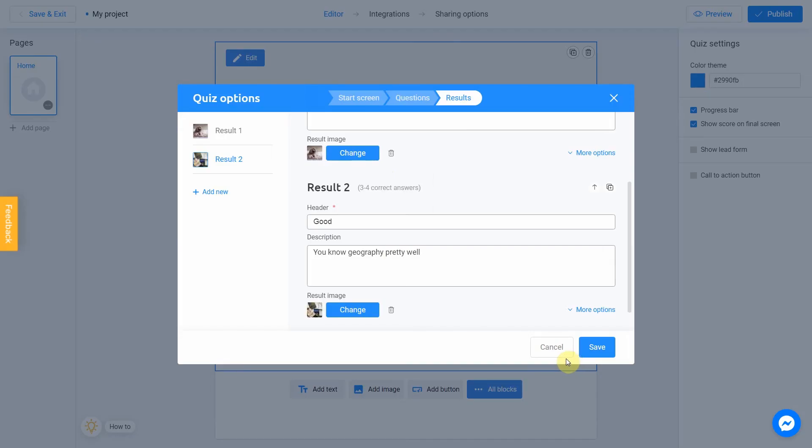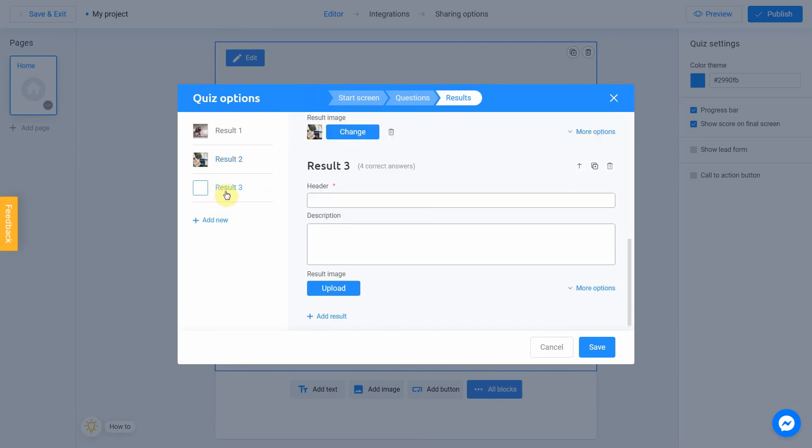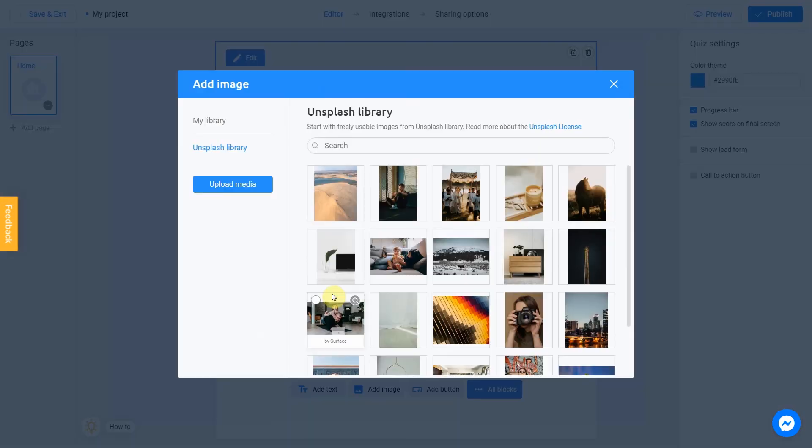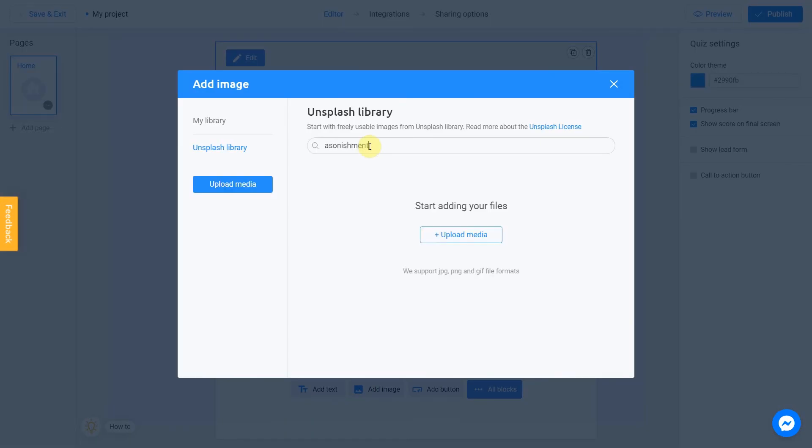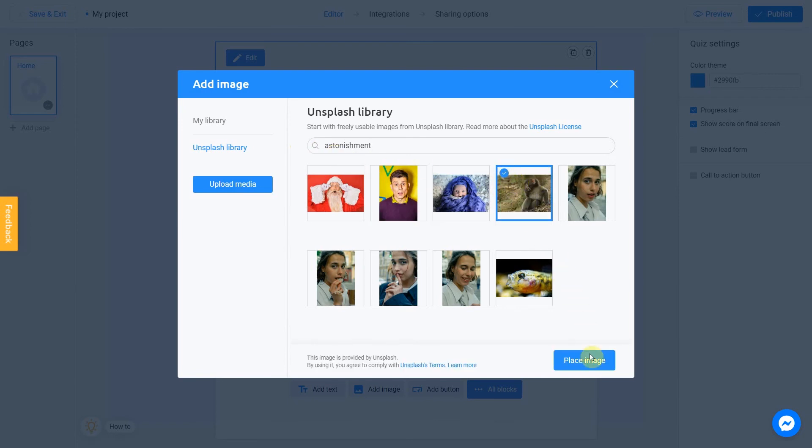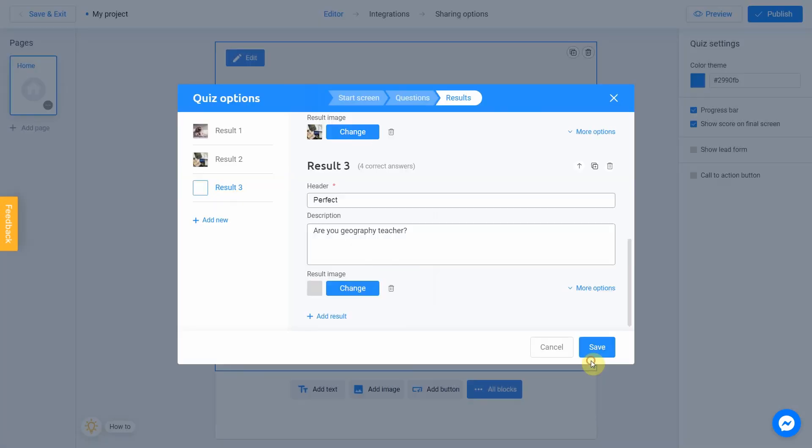Let's add one more result. This result will be shown if user done with all 4 questions correct. This is amazing result and we're gonna fill header with Perfect, and description will be Are you geography teacher? Let's upload last image. I'm gonna go with Astonishment. And since we are very surprised by such a good user result, let's pick this image. Our quiz is ready.